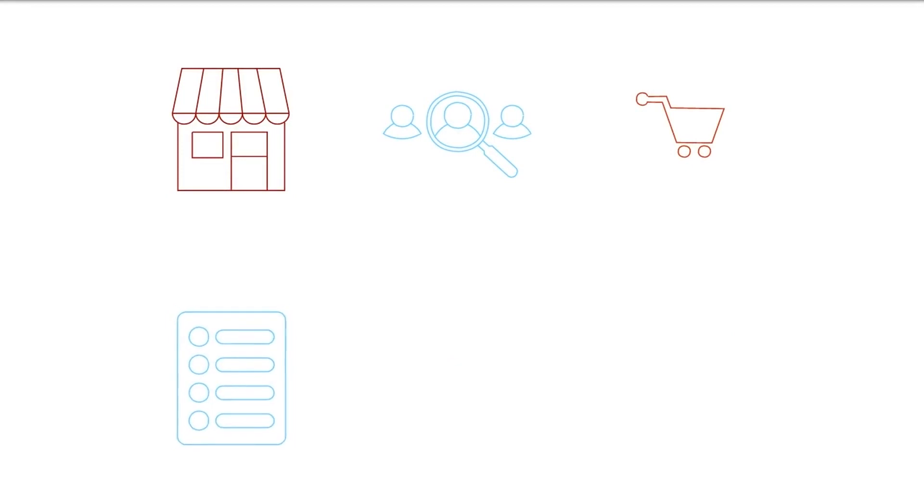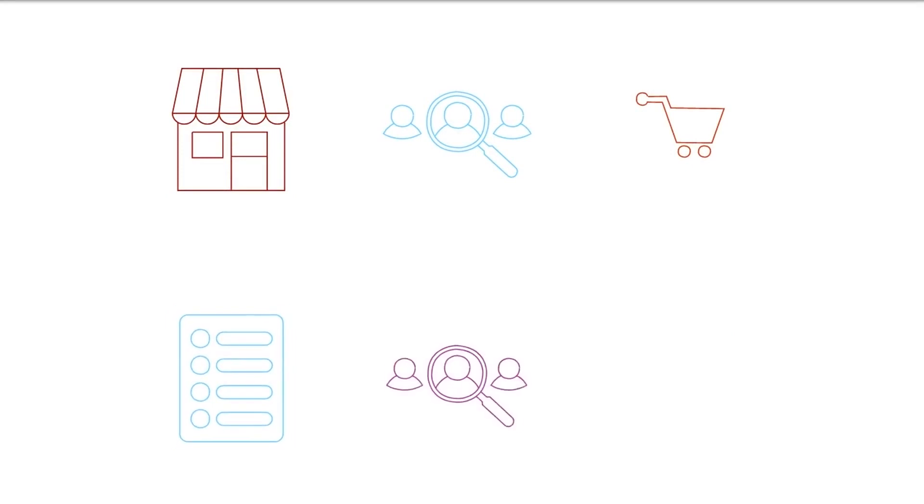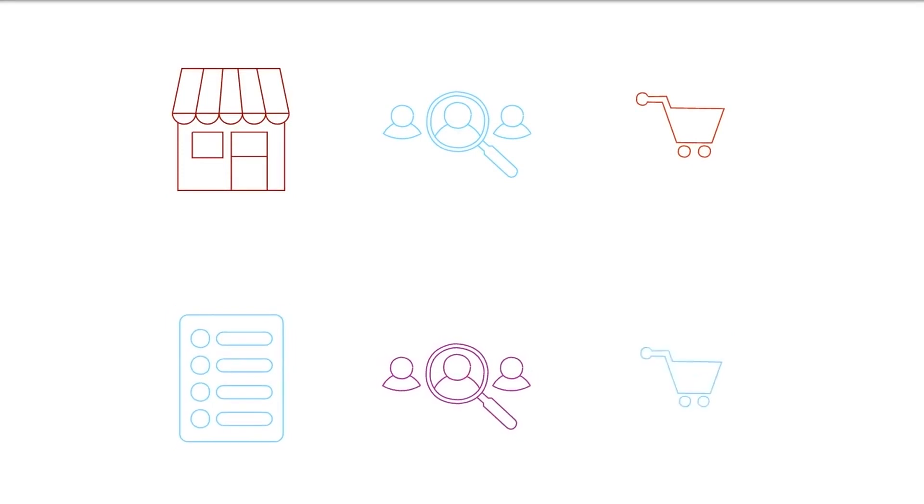What is dropshipping? Dropshipping is a streamlined form of retail business wherein the seller accepts customer orders but does not keep goods sold in stock. Instead, when a store sells an item using the dropshipping model, it purchases the item from a third party and has it sent directly to the client.